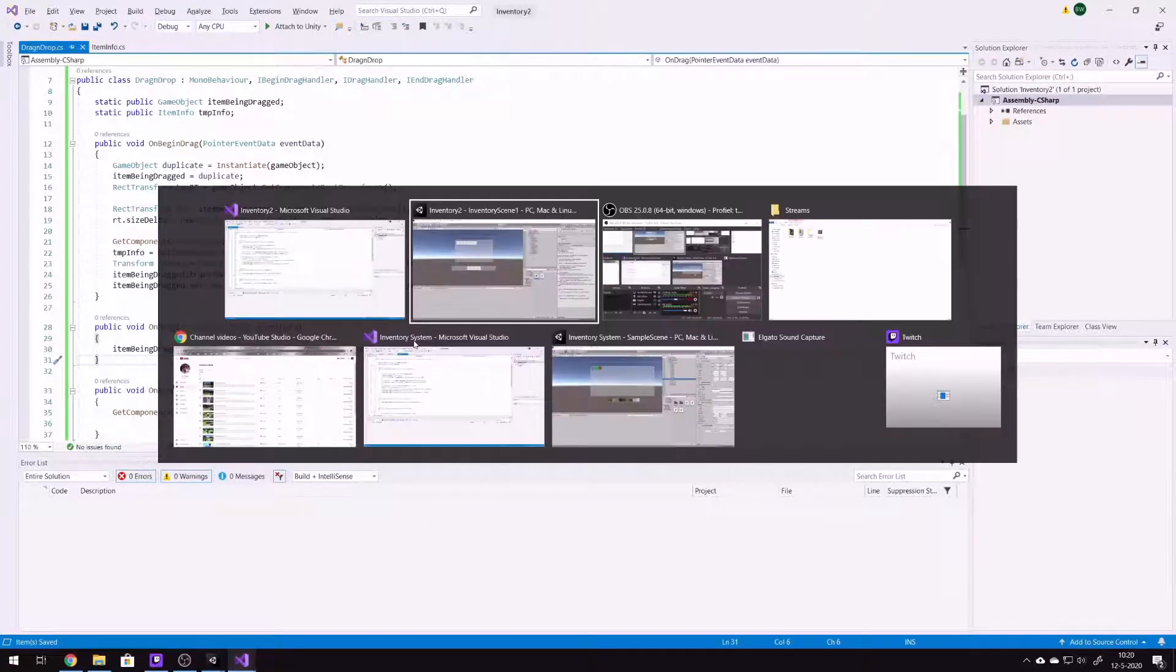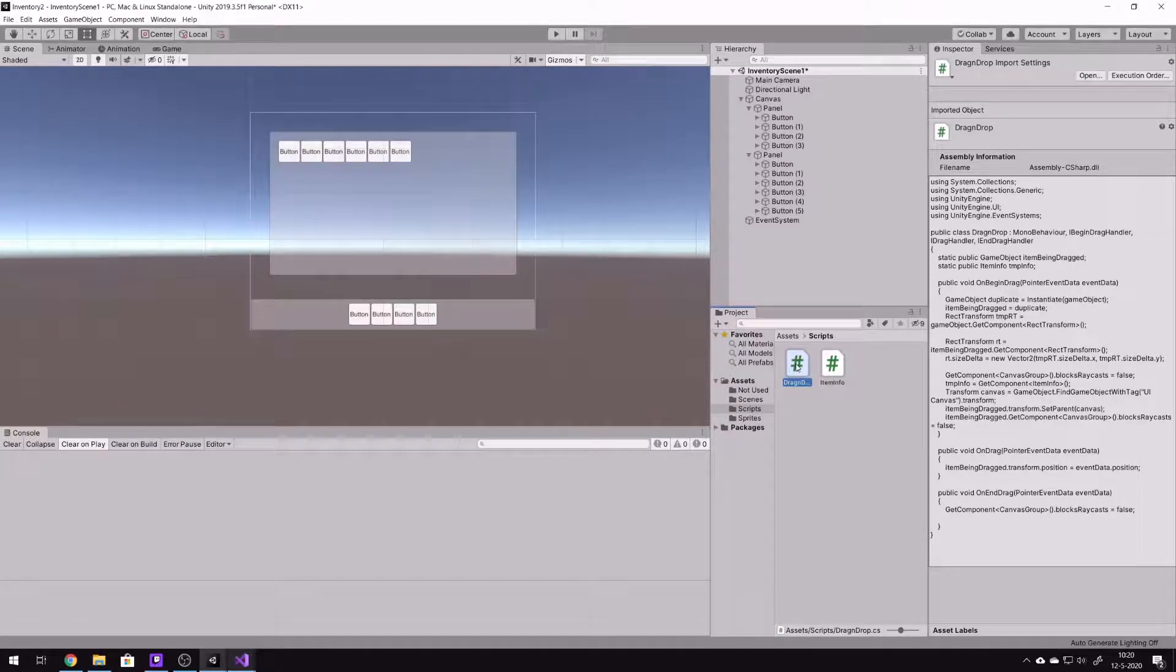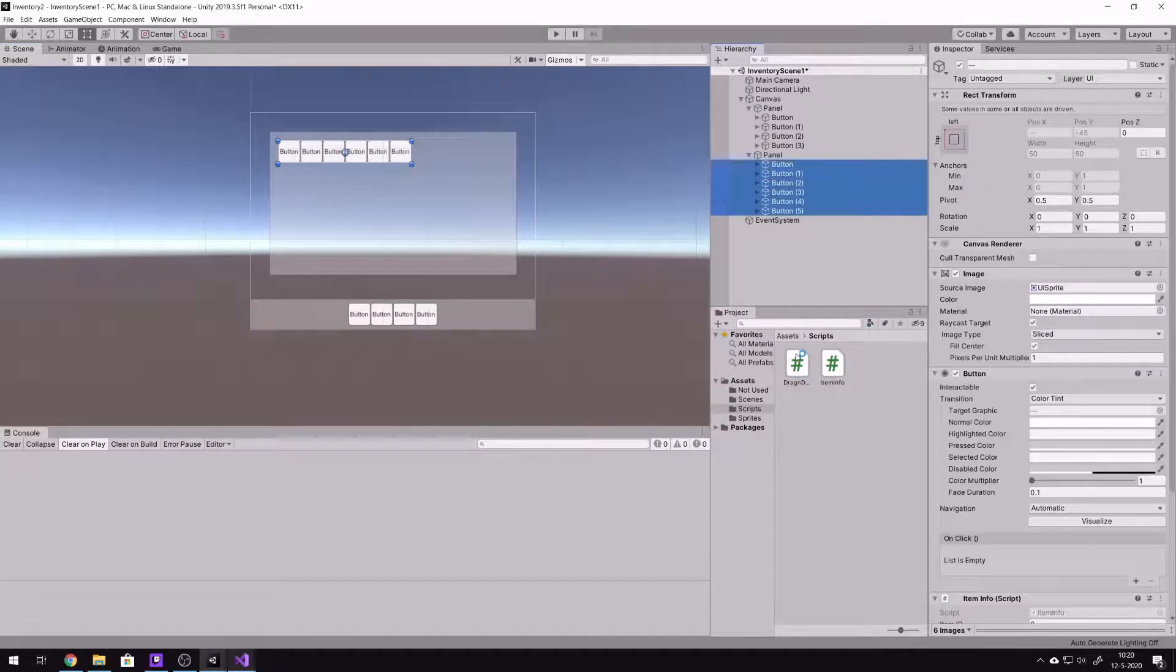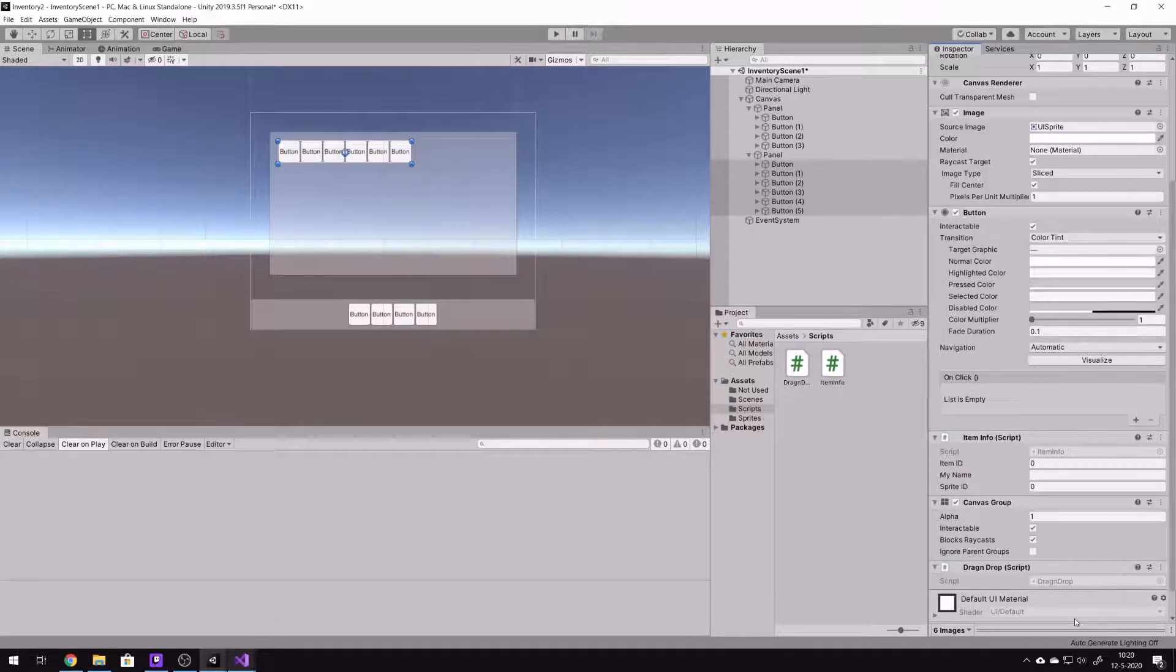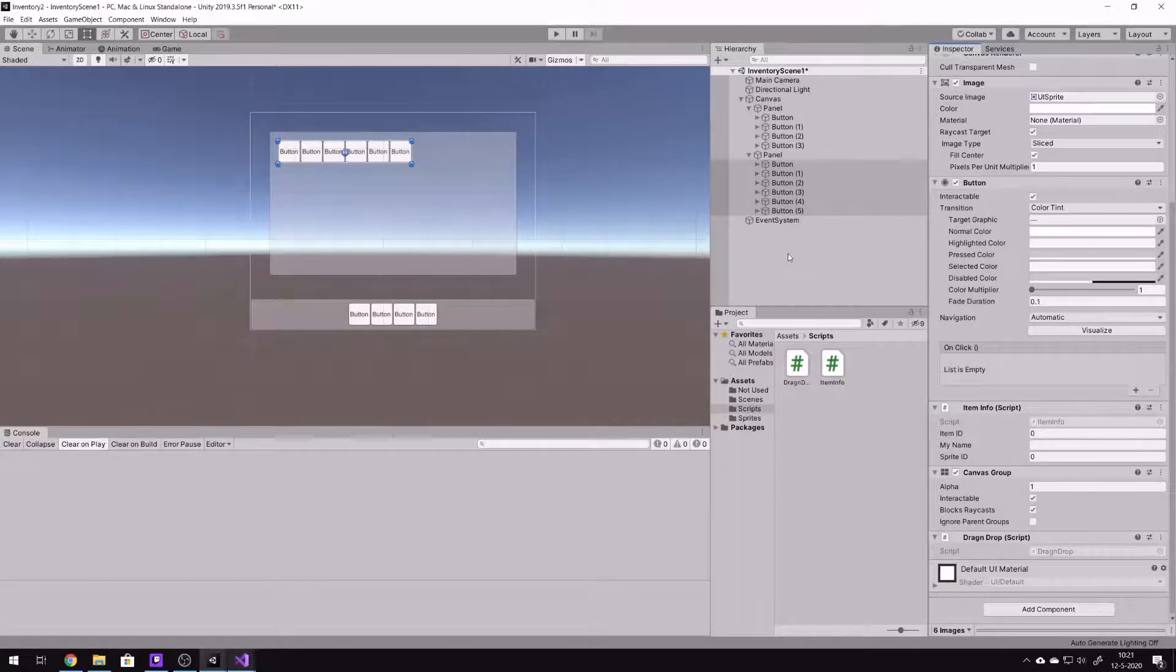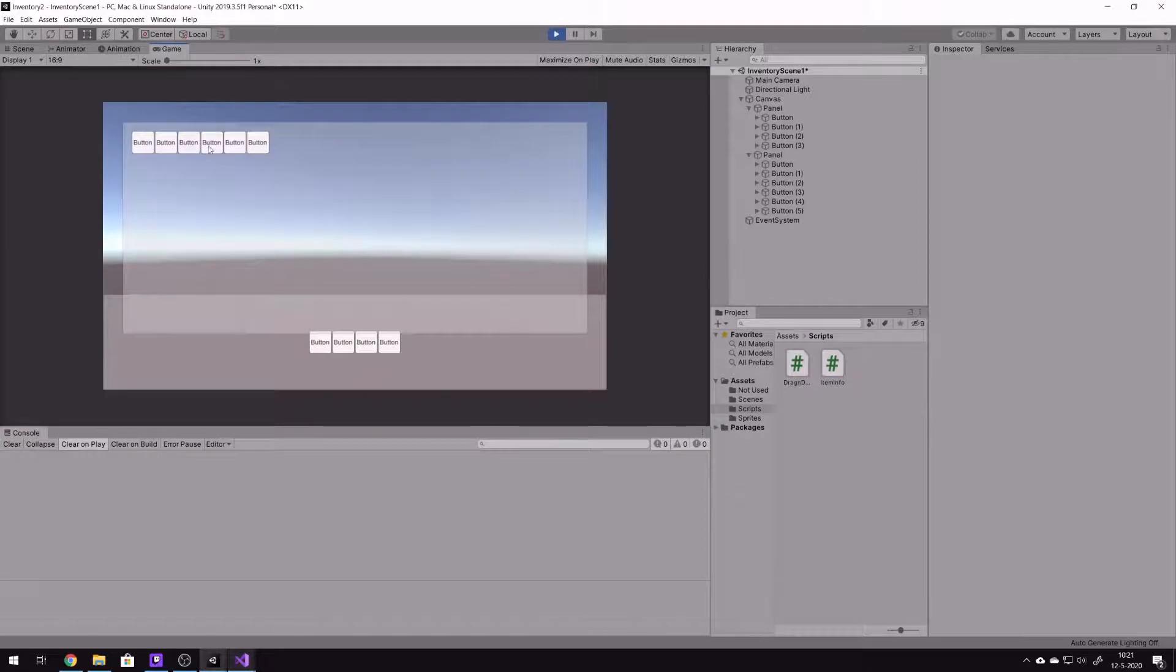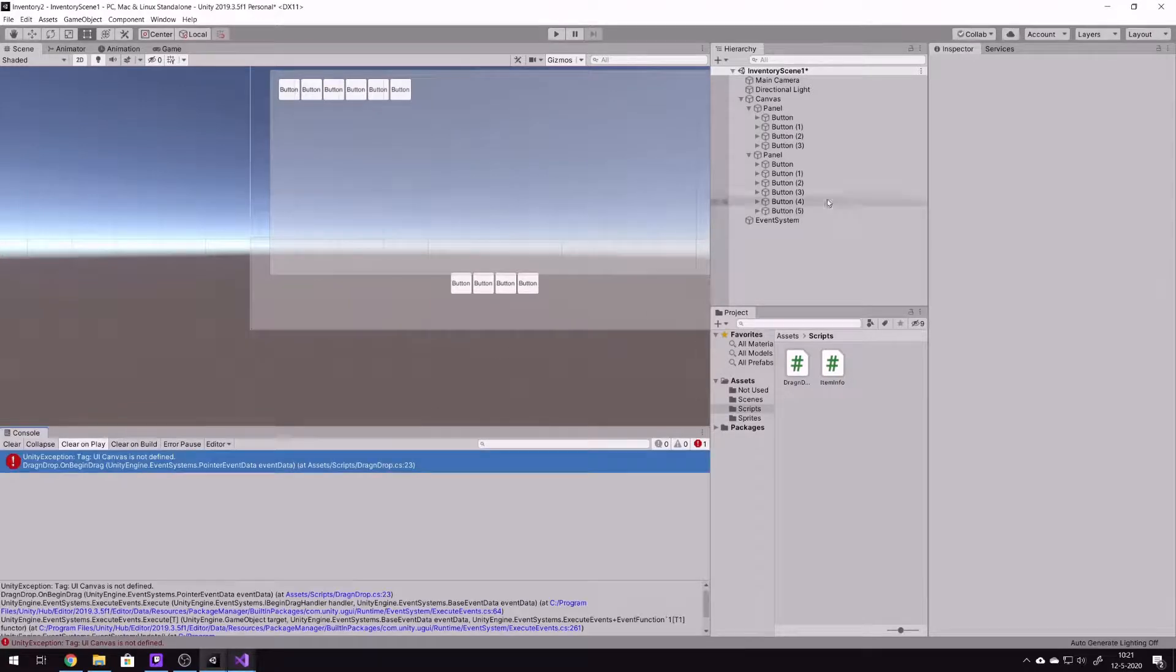When we go back to Unity, we can assign the new script to the inventory buttons, so we will select them all and also here add them to it. I'm sorry, a little cough. And that's that. And I think when we run it for the first time, it's not doing a thing.